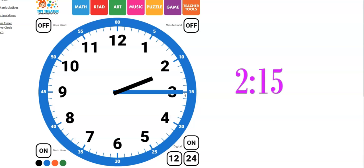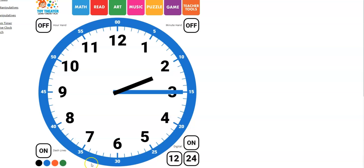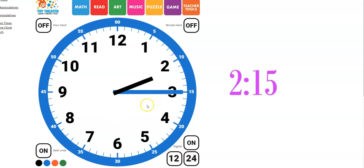But on this clock, which is a special kind of clock that you can learn with, the fives are written around the outside edge of the clock. And so it's pretty easy to know that the hour is 2 and the minutes are 2, 15. And so this clock is showing 2, 15.